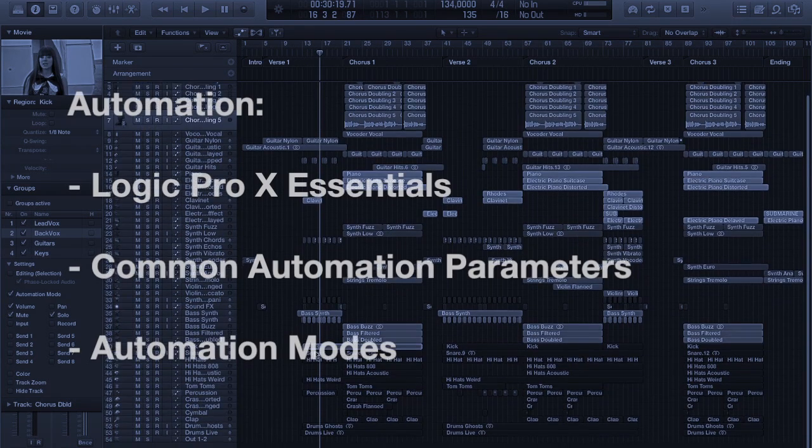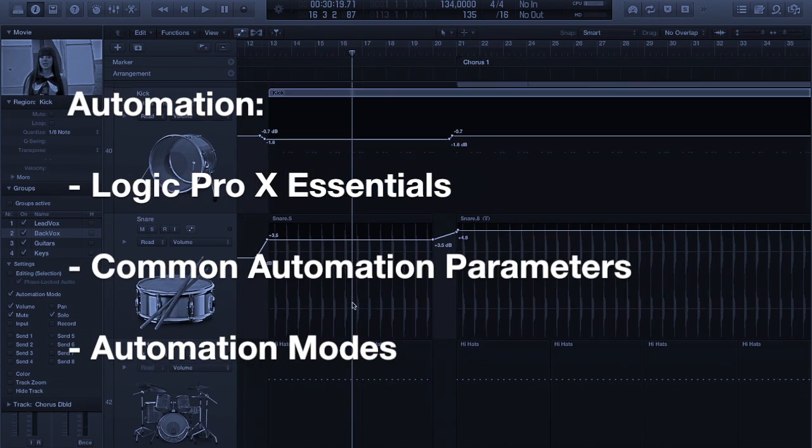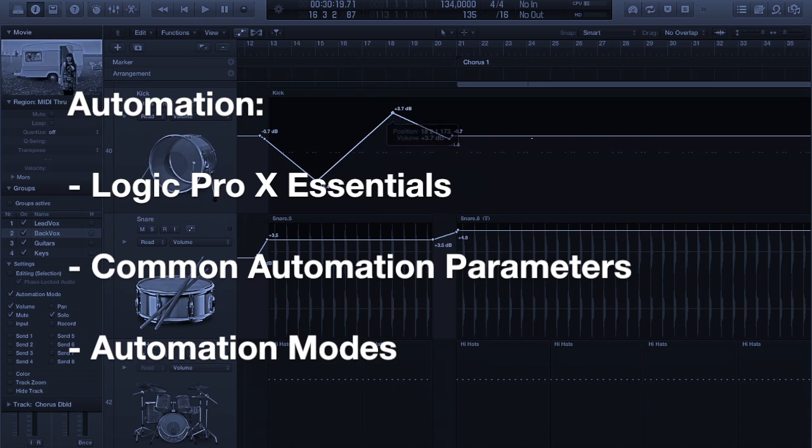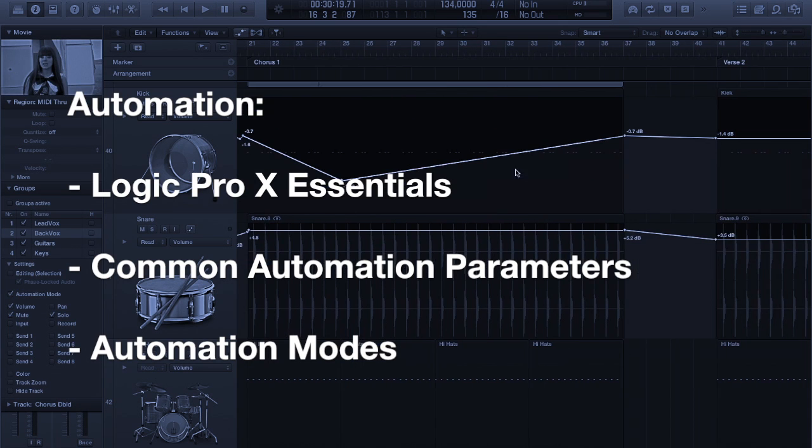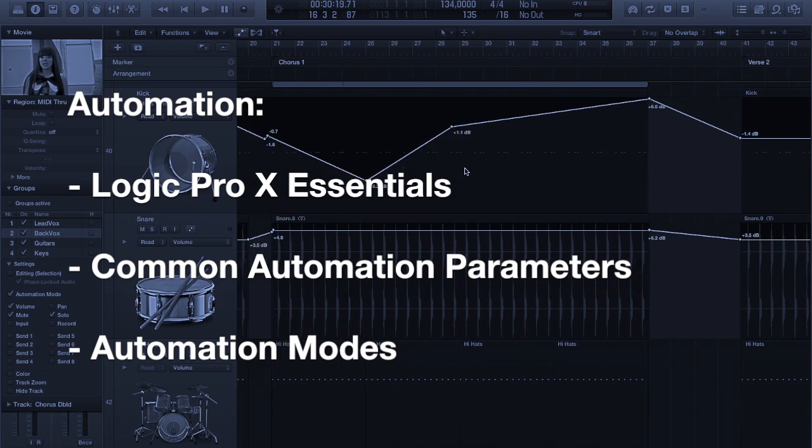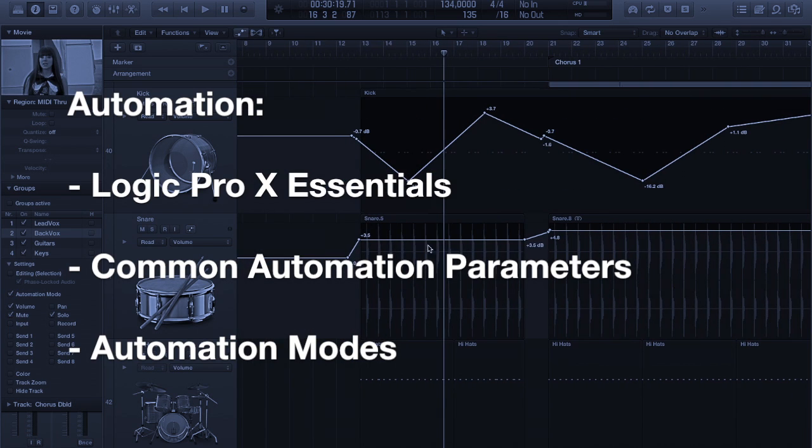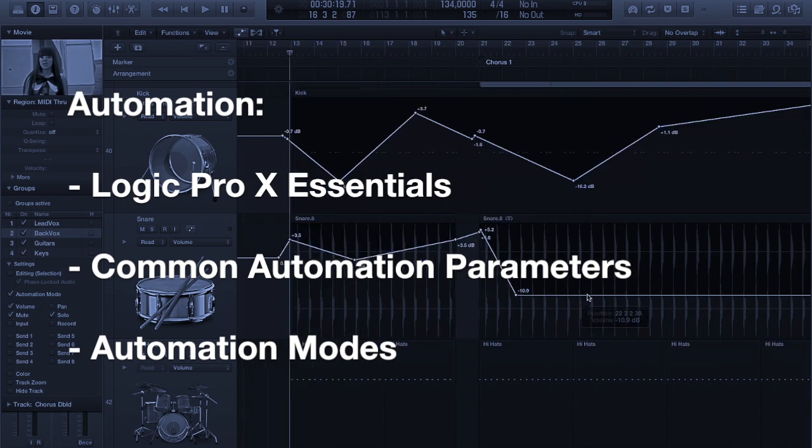Today we're going to talk about automation and Logic Pro 10 essentials, common automation parameters, and automation modes.